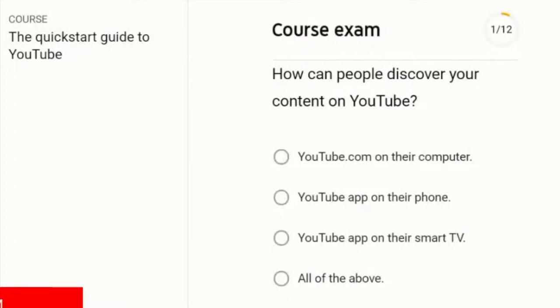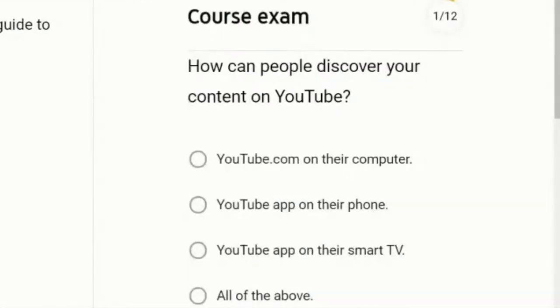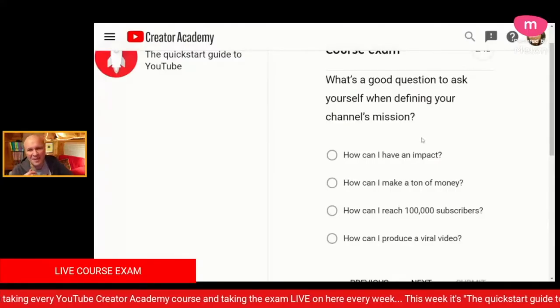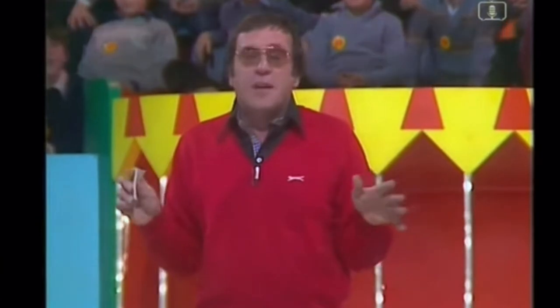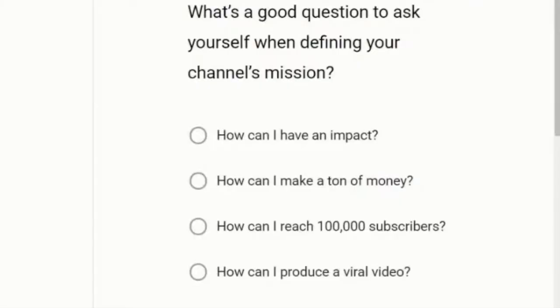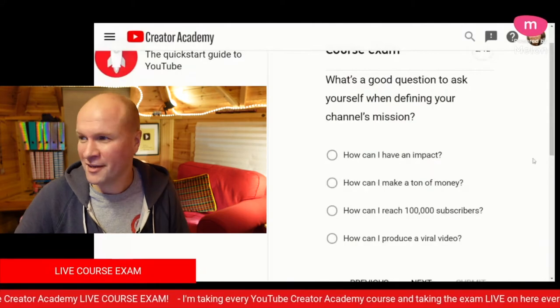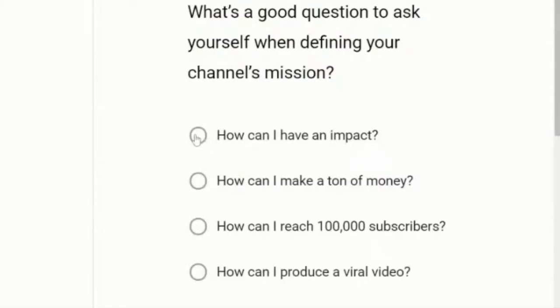It's like a really terrible pub quiz, isn't it? The multiple choice answers are: YouTube.com on their computer, YouTube app on their phone, YouTube app on their smart TV, or all of the above. I'm going to go for all of the above. What is a good question to ask yourself when defining your channel's mission? How can I have an impact? How can I make a ton of money? How can I reach 100,000 subscribers? Or how can I produce a viral video? I think I'm going to go for how can I have an impact.